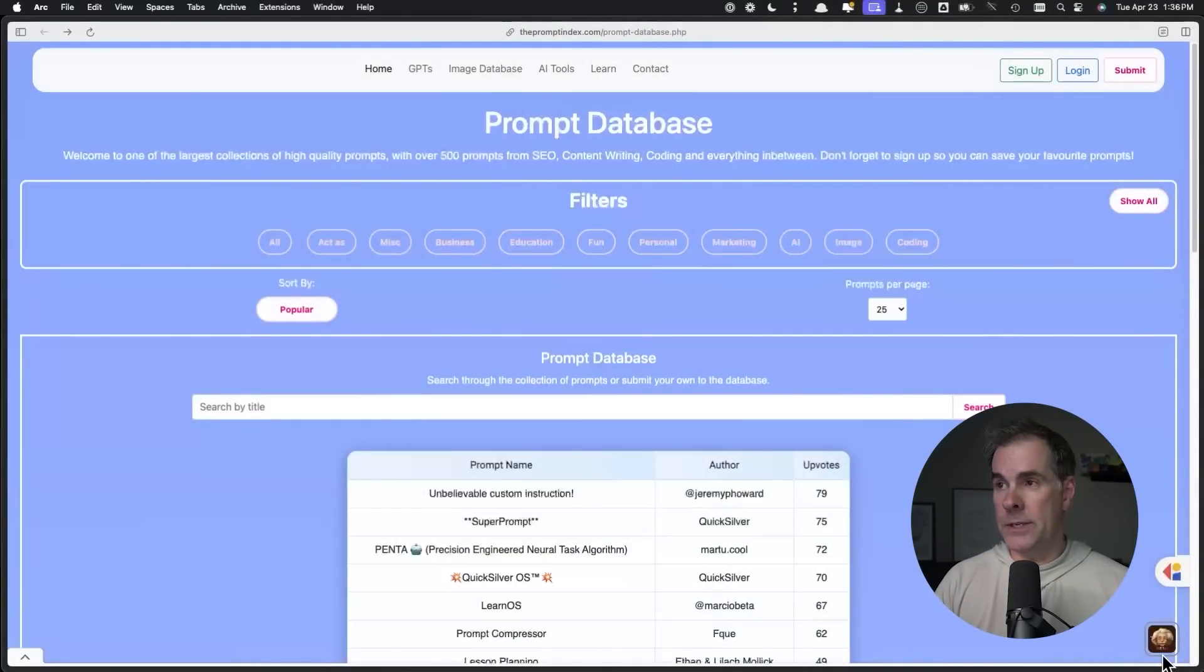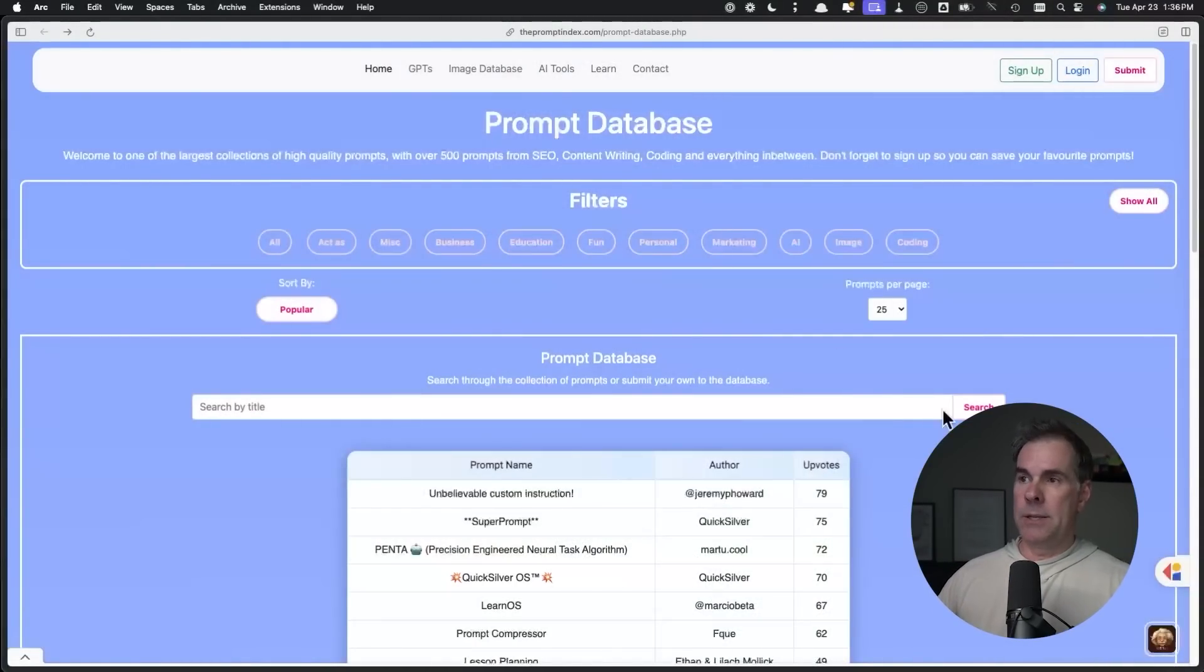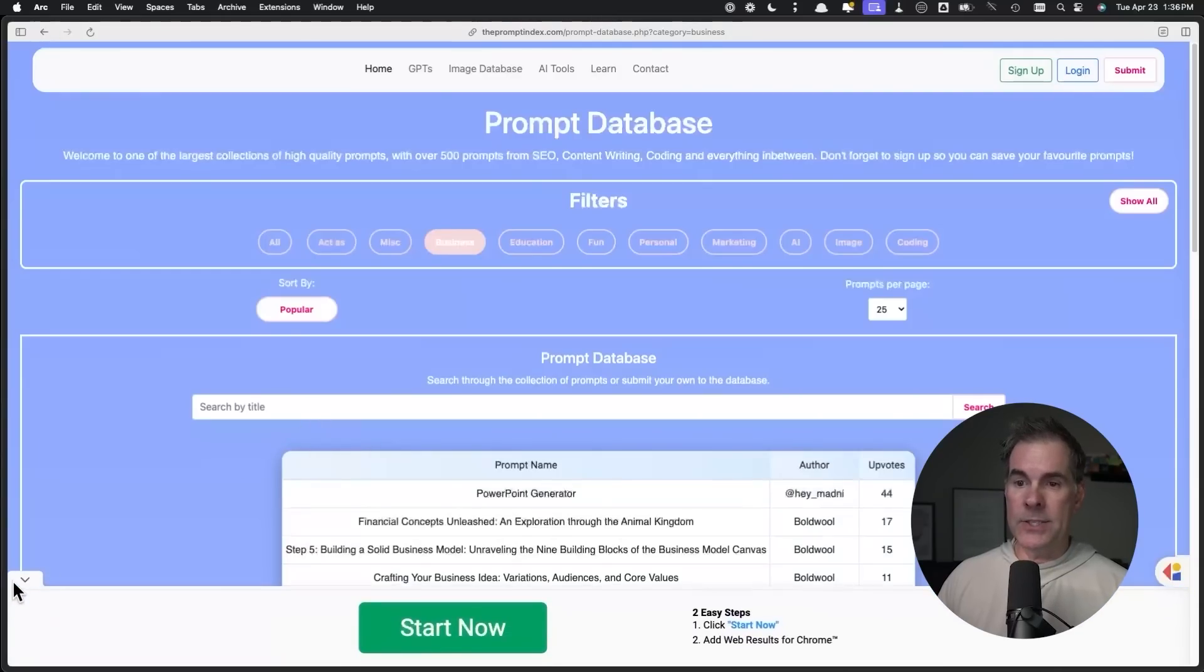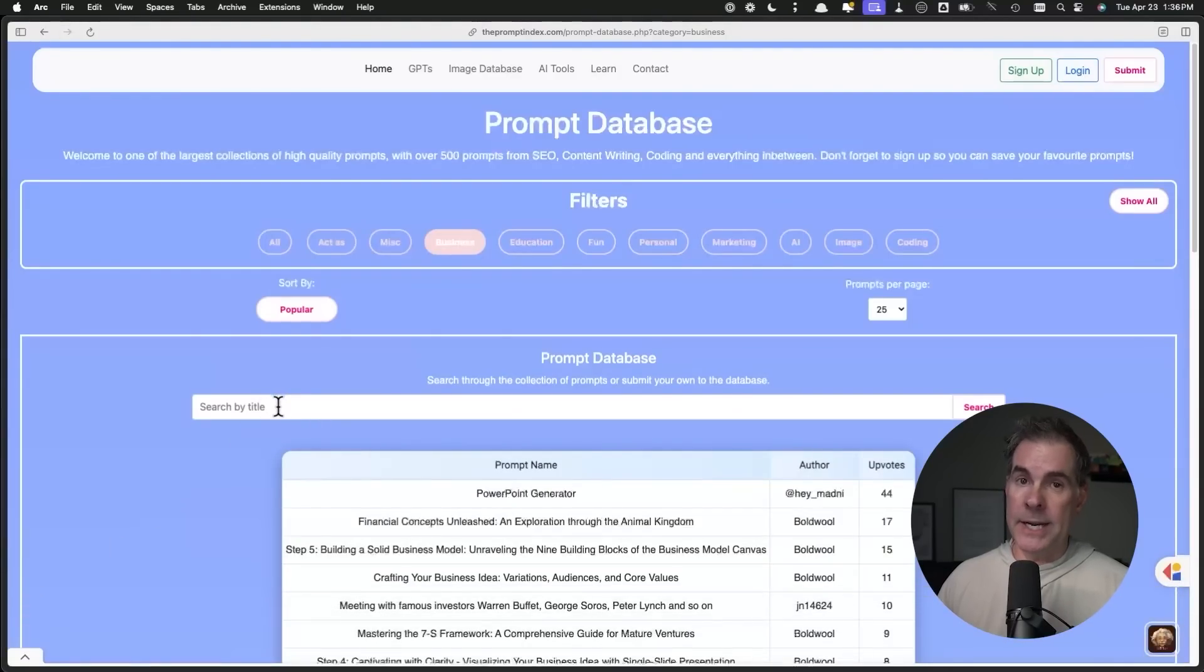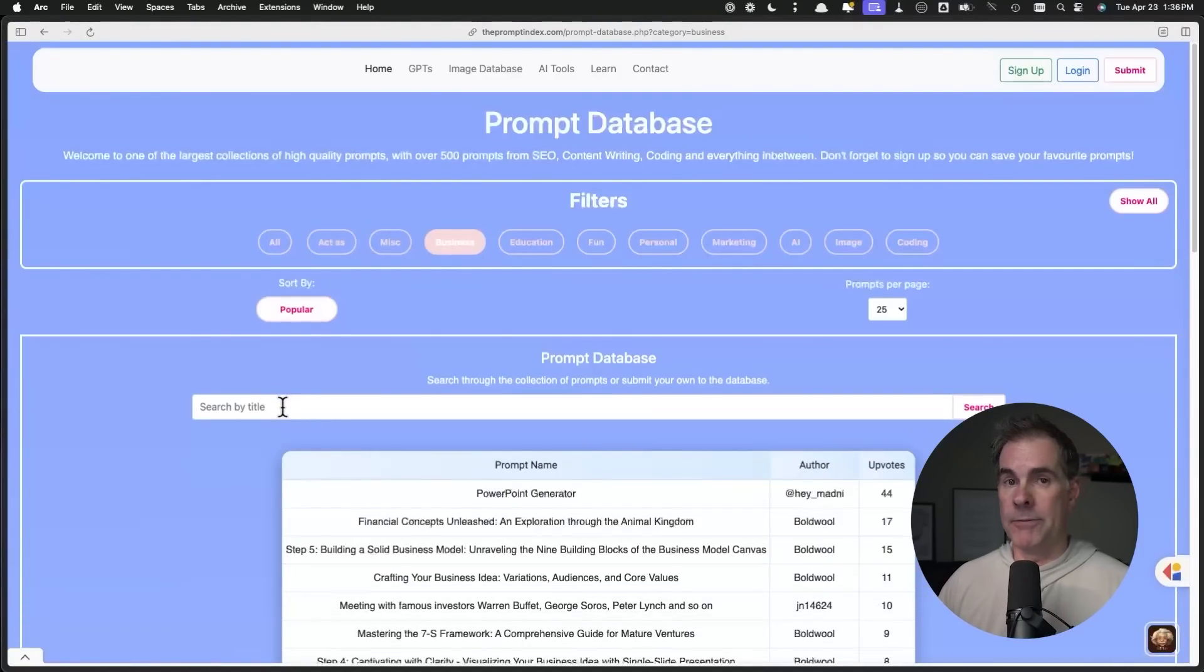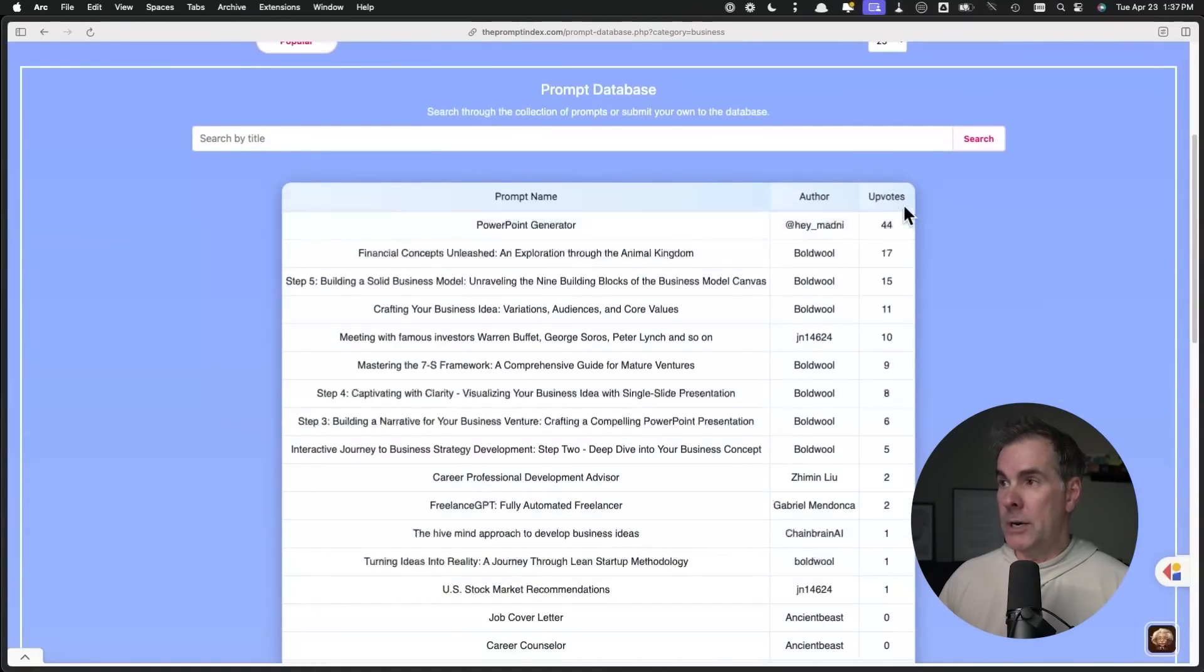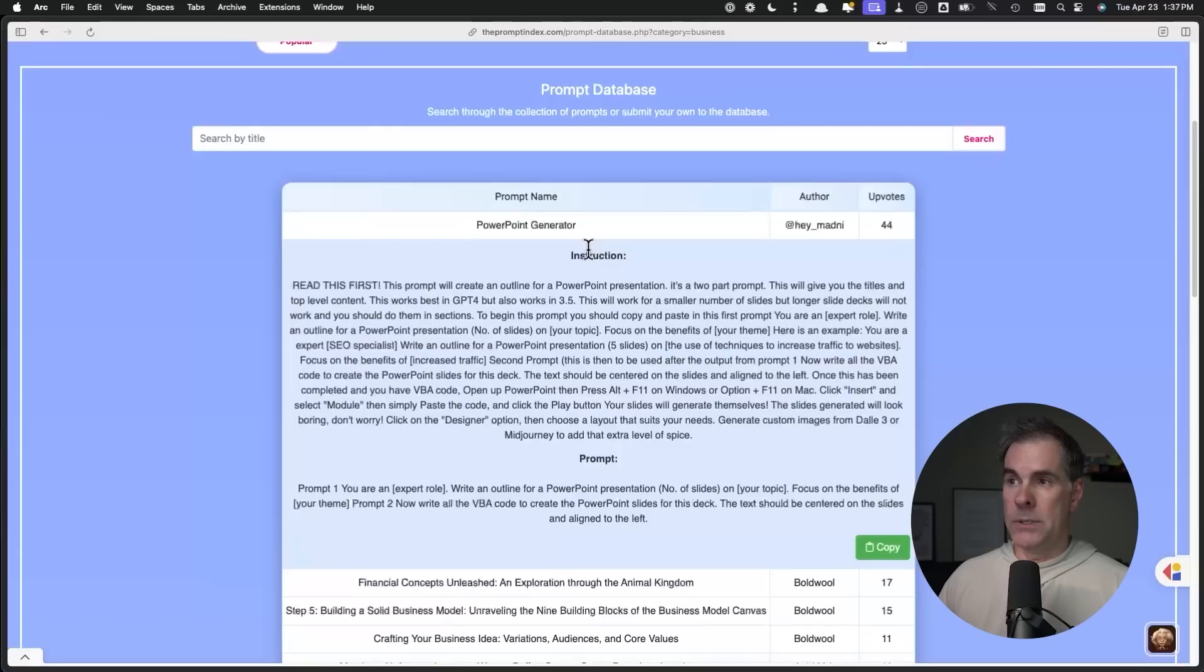The second website for finding hidden prompts, and this one again is geared towards ChatGPT, is called promptindex.com. It is super user-friendly and it's all user-generated prompts. There's an upvoting system, something like you find on Product Hunt, where people can upvote the prompts that users are submitting. As you can see here, the user interface is super user-friendly. They have different filters. You can search by different prompts. Let's just click on business, for example.